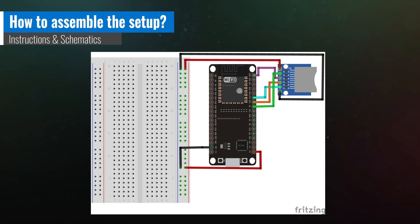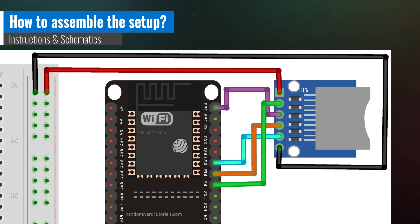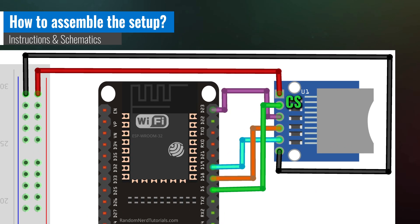Let's review the schematics. It's a pretty straightforward setup to follow. In this example, the CS pin on the SD card module is connected to D5.